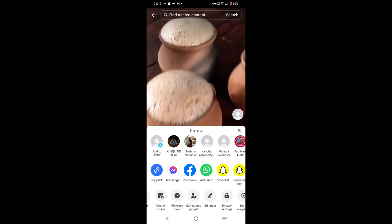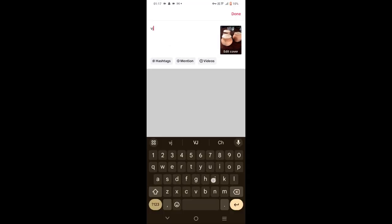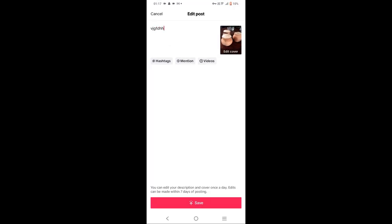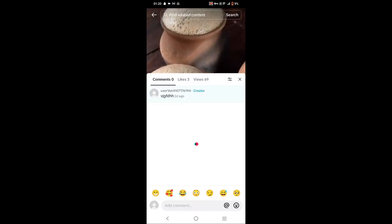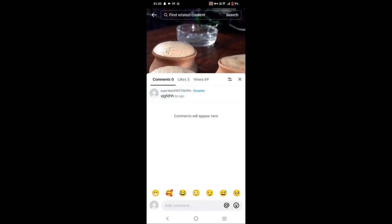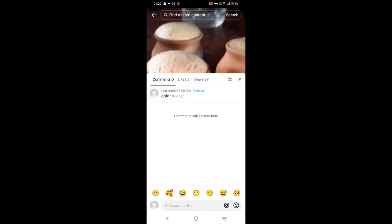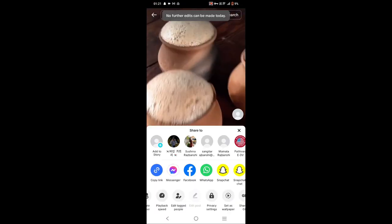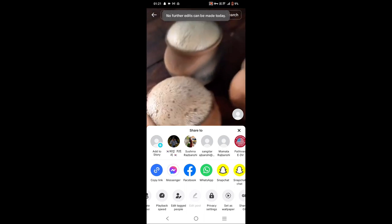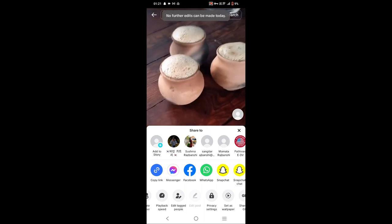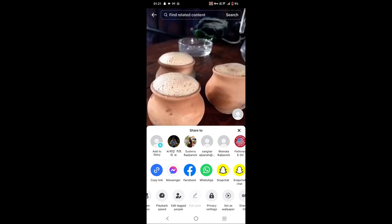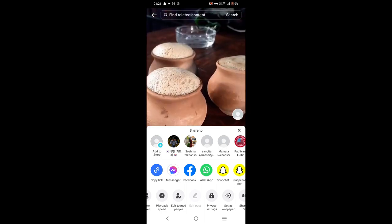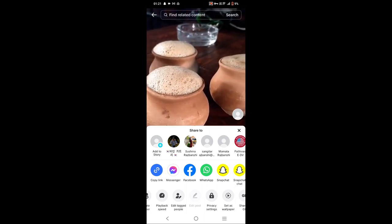Tap on 'Edit Post', make your changes, then tap 'Done' and save. Here you can see I have successfully edited my caption. Note that if you want to edit it again, no further edits can be made today, so you'll have to try next time.